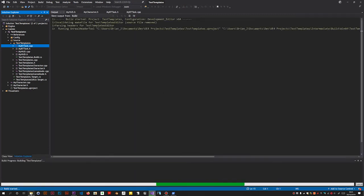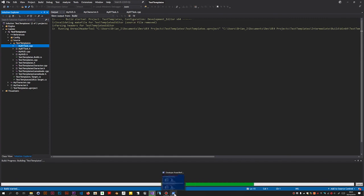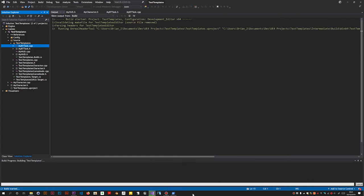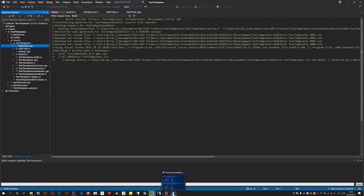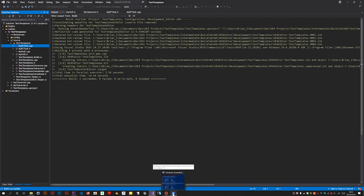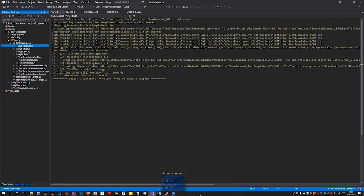You could of course do this in Explorer, but I just happen to have a - I think it's sometimes easier to use the PowerShell for navigating around the machine to find the appropriate folders.